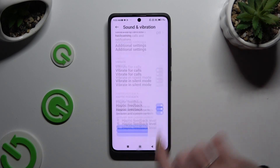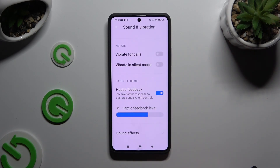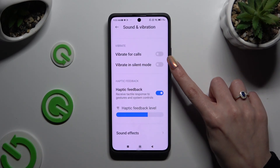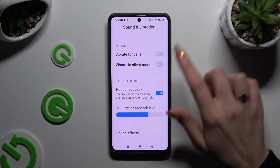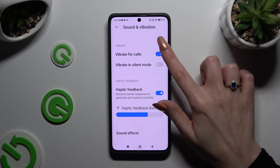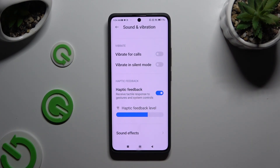Then scroll all the way down and tap on the toggle next to vibrate for calls. This way you can enable or disable incoming call vibrations.